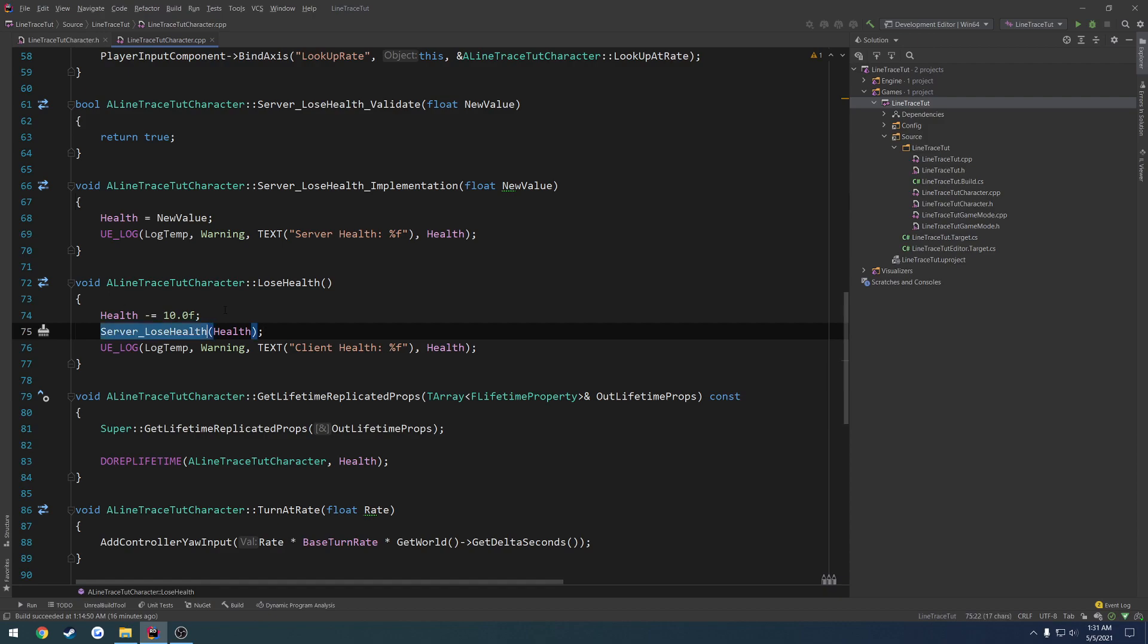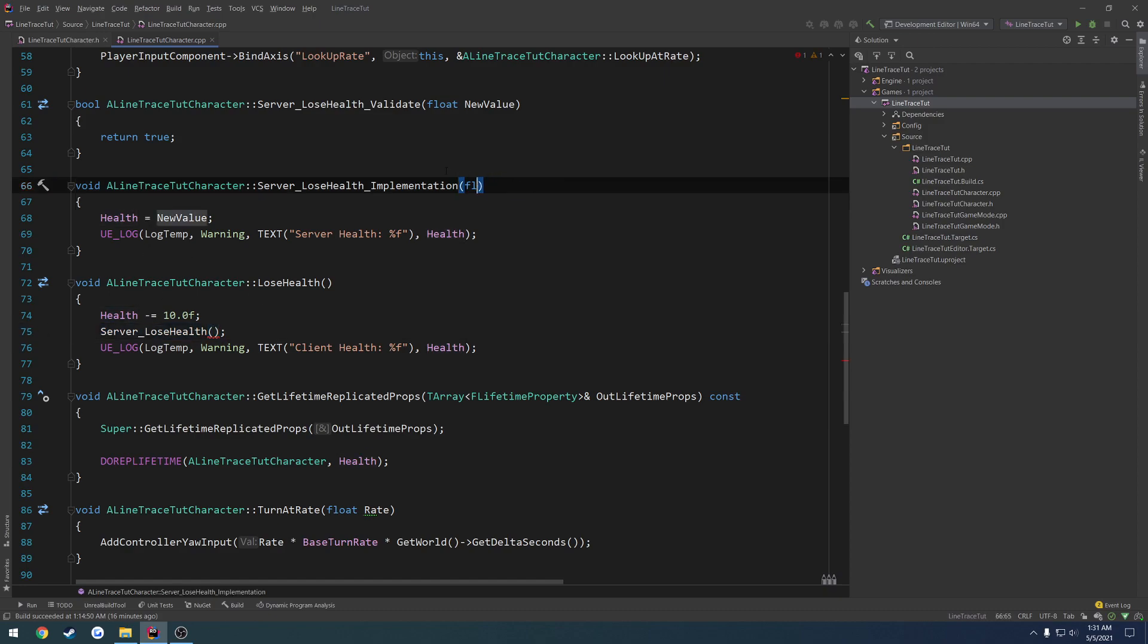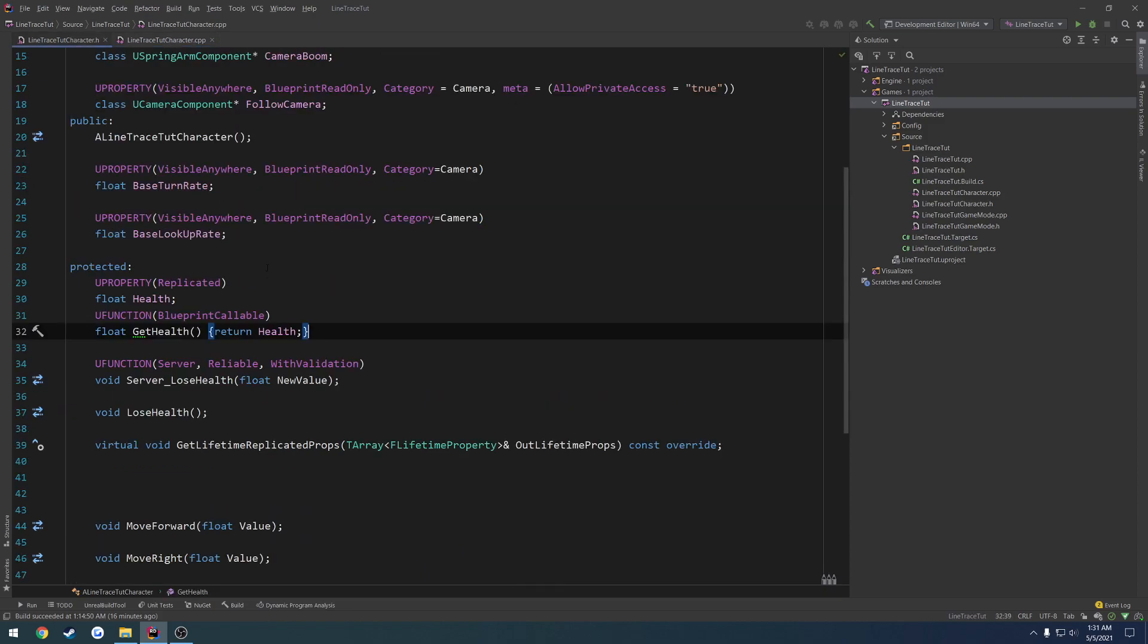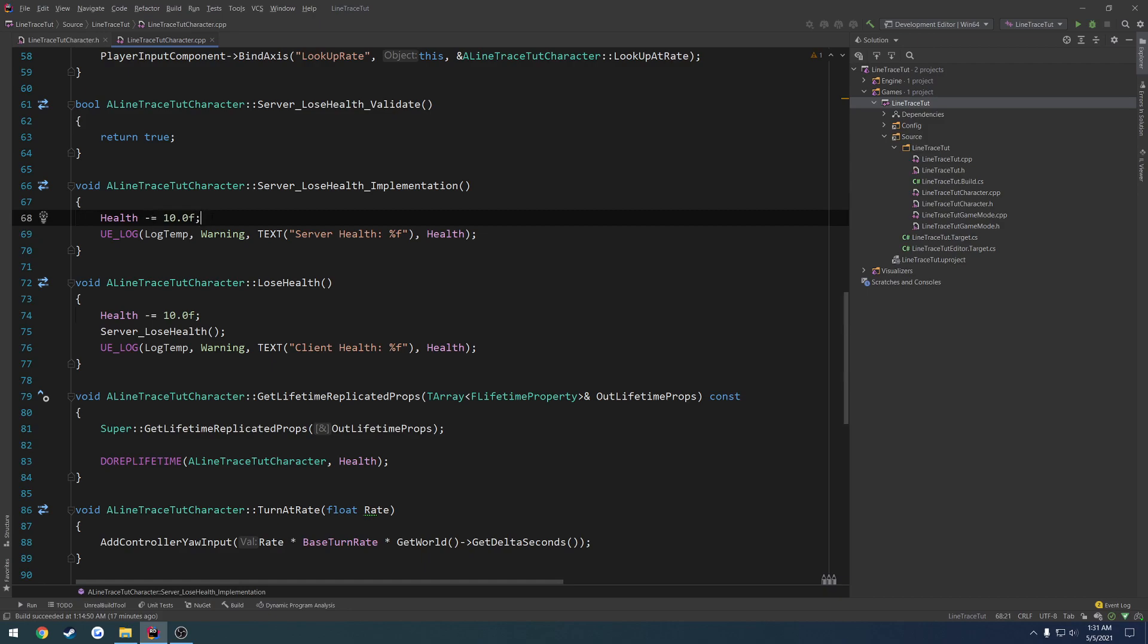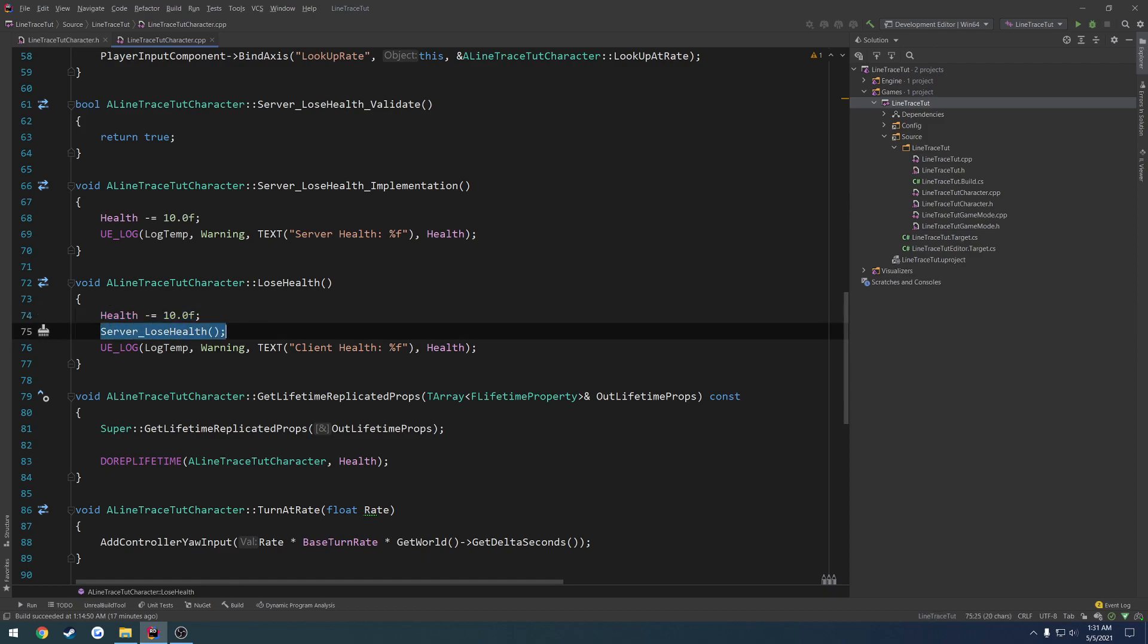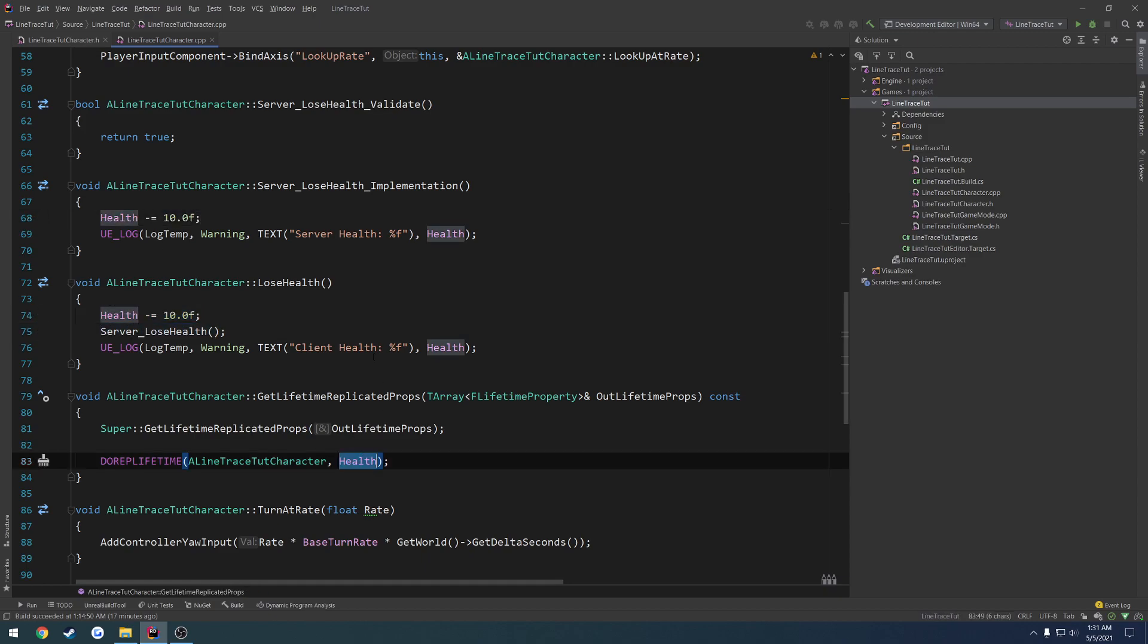Next up, we don't want the server to really, well, let me rephrase that. We want the client to not tell the server what the health value should be. We want the server to tell the client what the health value should be. So what we're going to do is, instead of passing health as a parameter, we're just going to remove that from our server IPC, like so. Then we're just going to subtract 10 from the server as well. So ultimately, what we're doing is, we're subtracting 10 on the client, call it to the server, subtract 10 on the server, and because it's replicated, the client will ultimately end up with the correct health value.